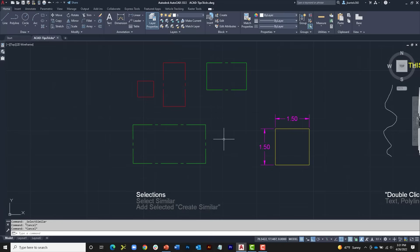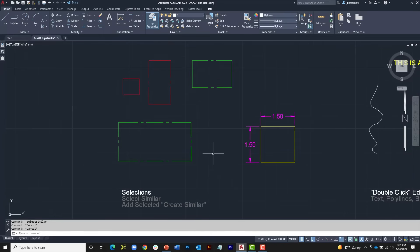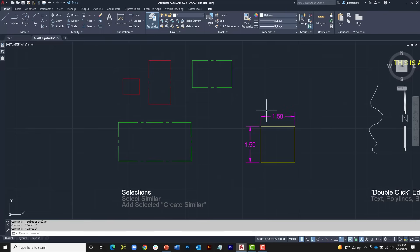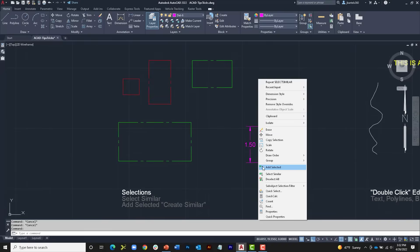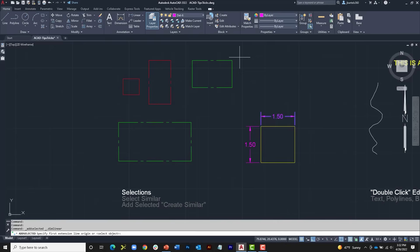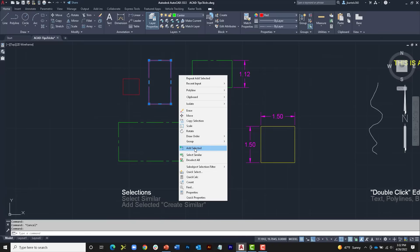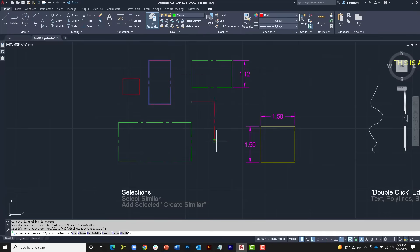When Select Similar came out, another creation method was offered at the same time that didn't get as much attention: Add Selected — which would be better named 'Create Similar,' because that's what you do. For example, I have a dimension on layer DET6 using a specific dimension style, but my current layer is zero. If I select the dimension, right-click, and choose 'Add Selected,' it not only sets the correct layer for me but launches the appropriate command. I click the two endpoints and create a dimension with the exact same properties. I could do this with a polyline too — right-click, Add Selected, and it launches the Polyline command on that same layer.